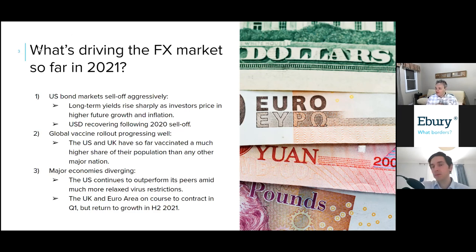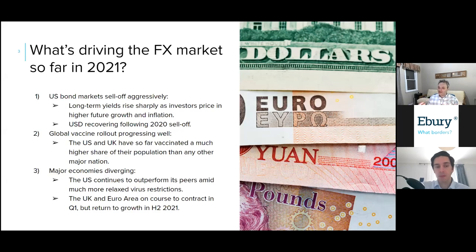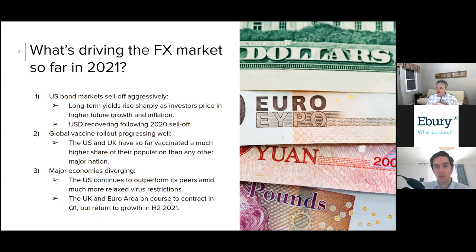The main upshot is that the sell-off we saw in the US dollar in 2020 has stopped. It has not recovered much of the losses it experienced at the bottom of the pandemic, but the traditional relationship — in which higher interest rates in the US attract capital to the US and therefore support the US dollar — has tentatively reasserted itself over the last couple of weeks.